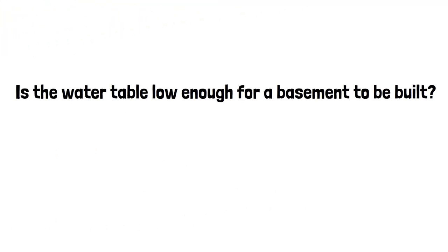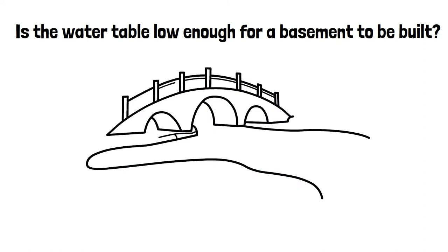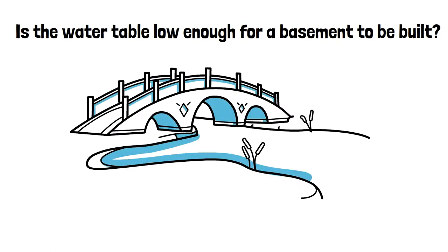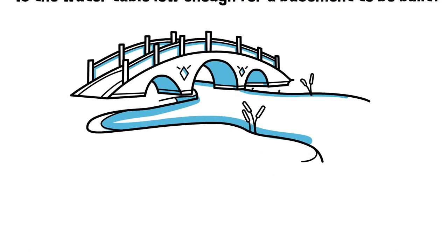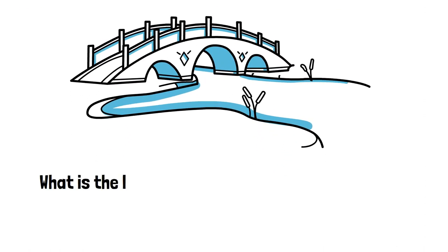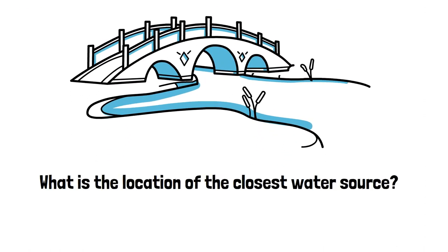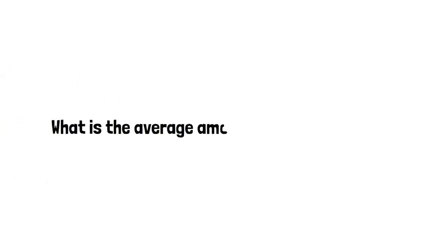Is the water table low enough for a basement to be built? What is the location of the closest water source? What is the average amount of rain in the area?